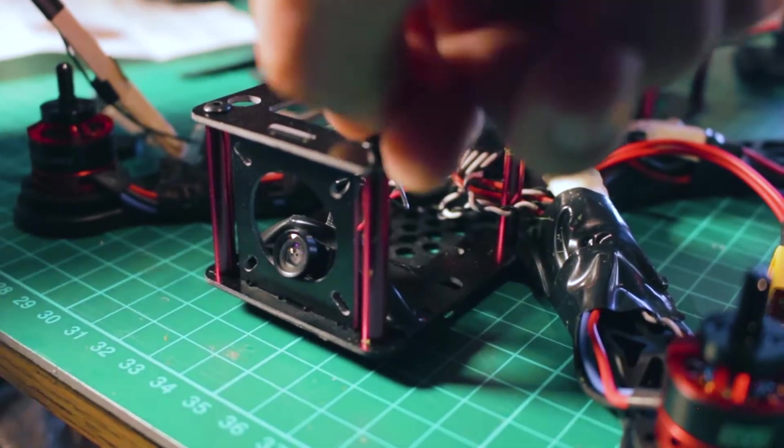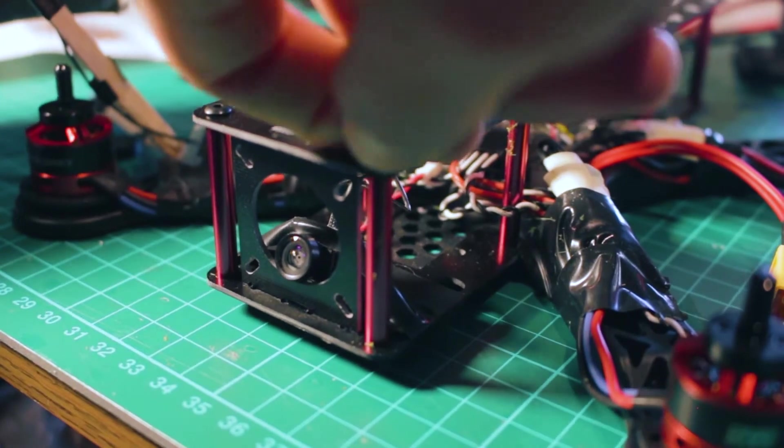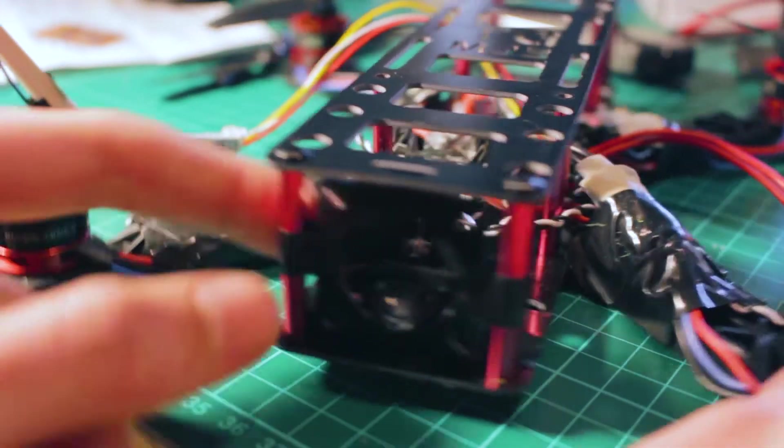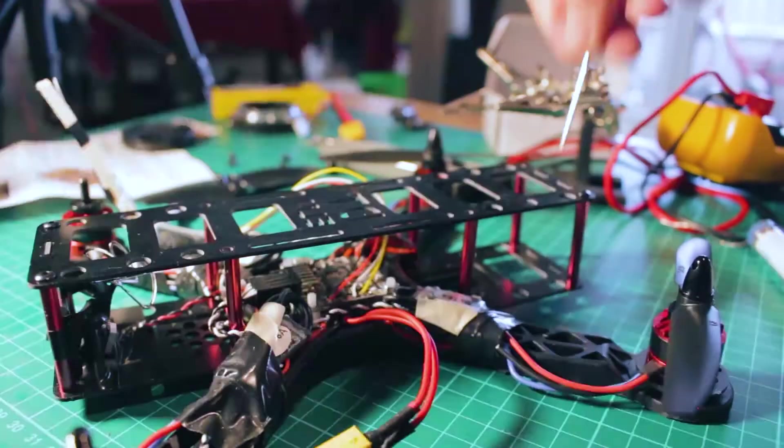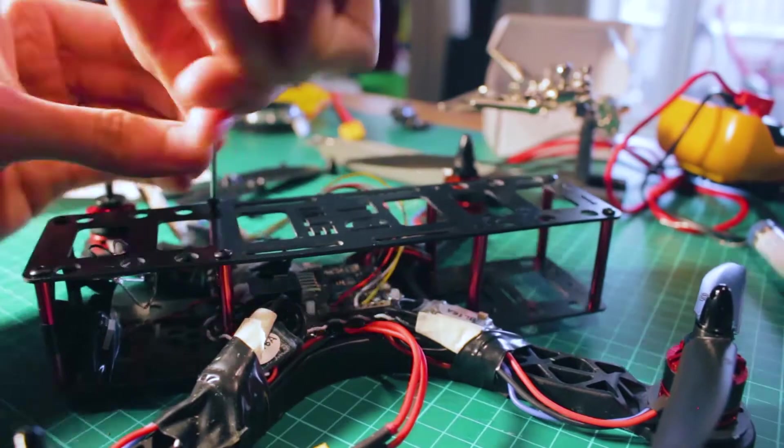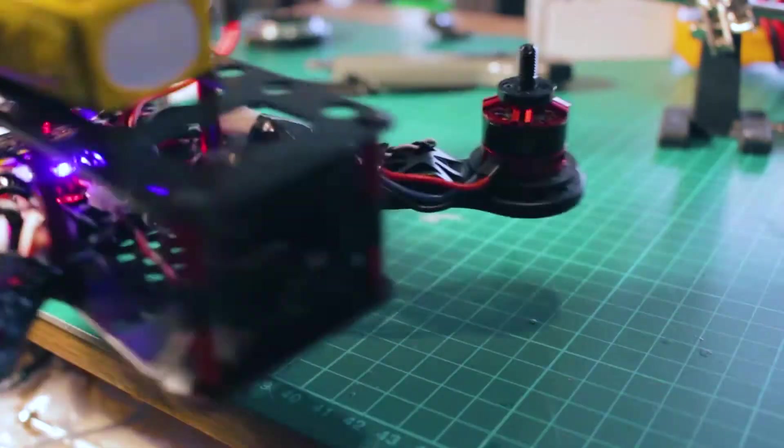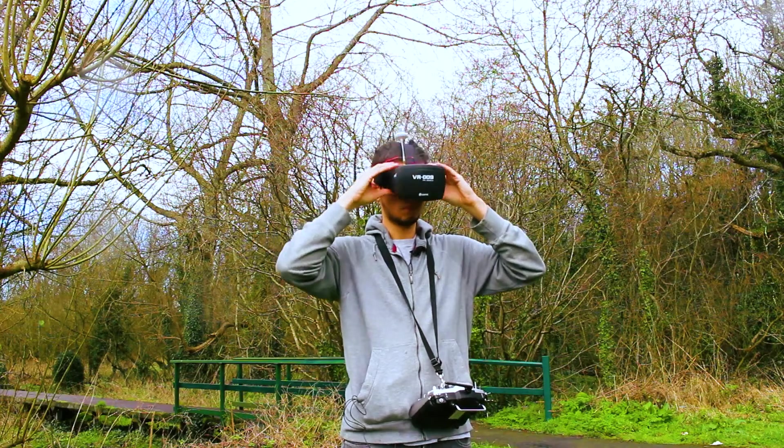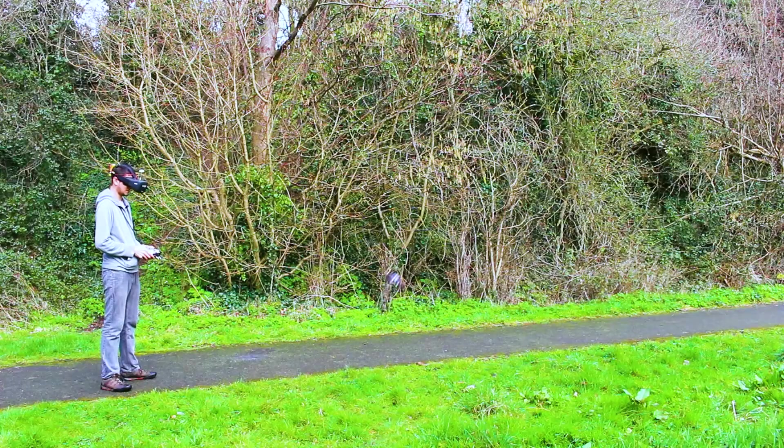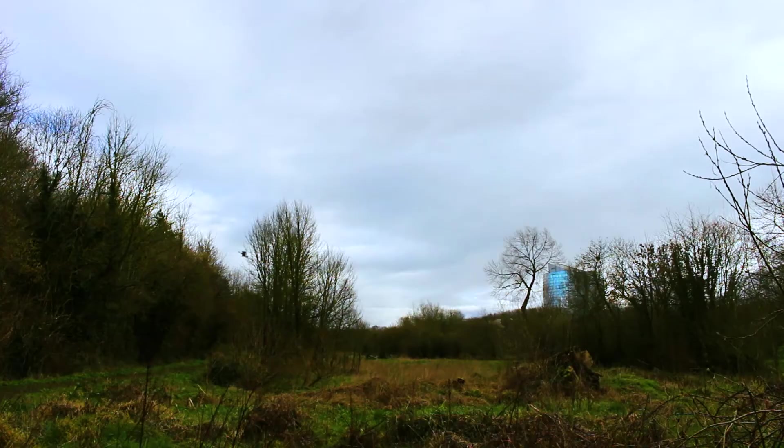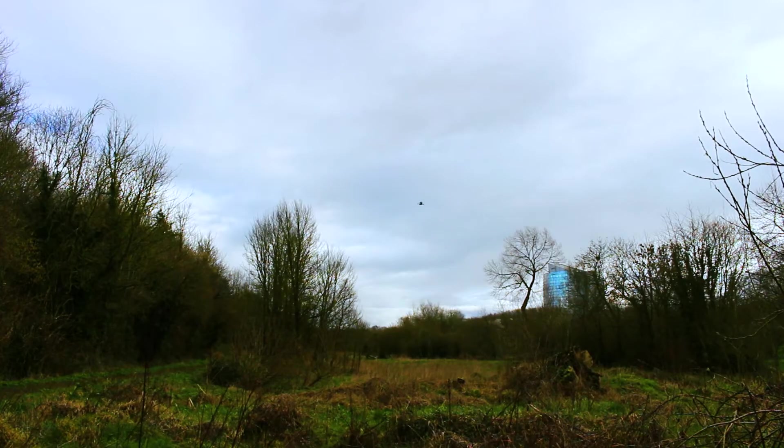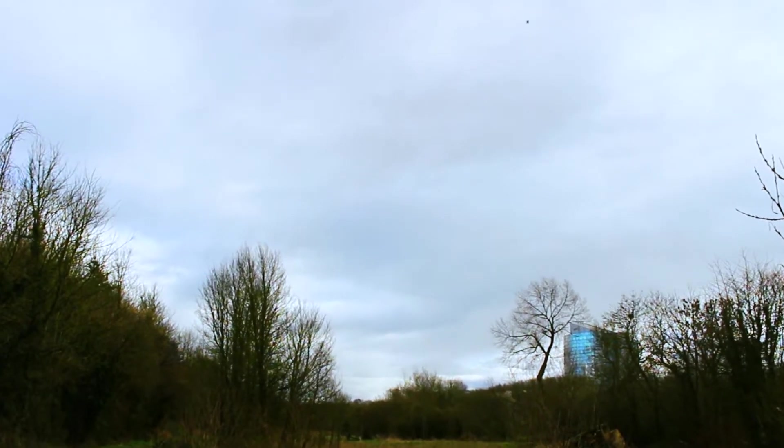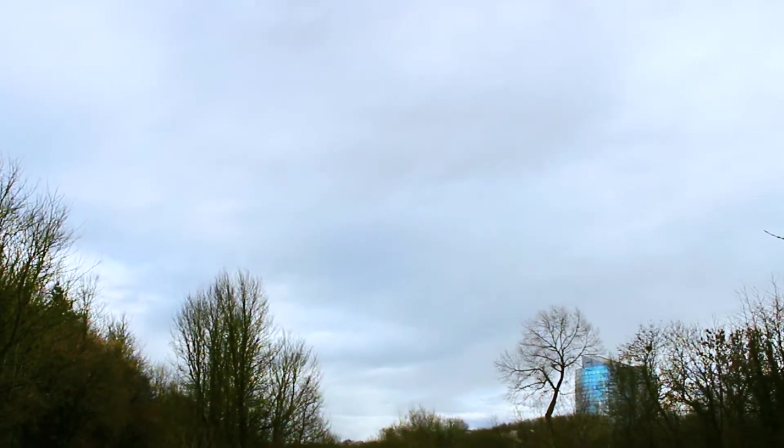But after a while I got an FPV camera and goggles to get started. Flying a quad with FPV is totally different. At that point you start to take more risk and do more maneuvers. This comes with the price of crashing more and spending more time in the workbench fixing things. But it's totally worth it.